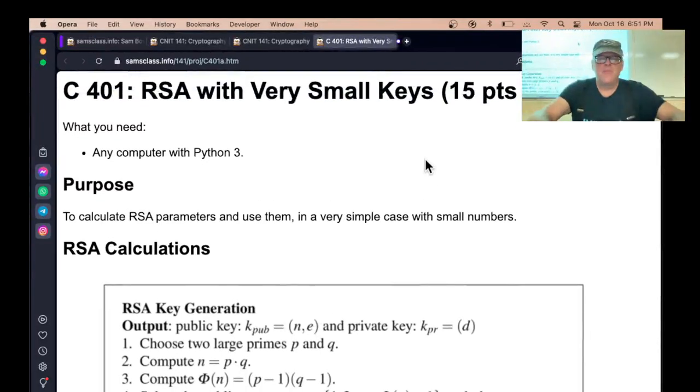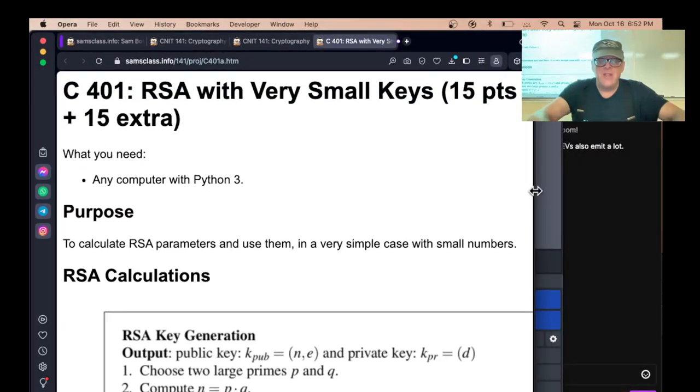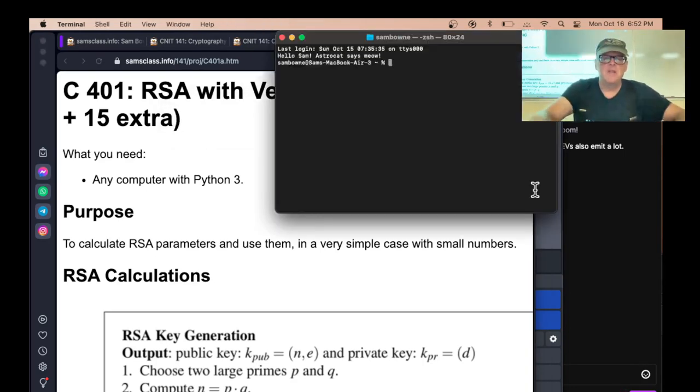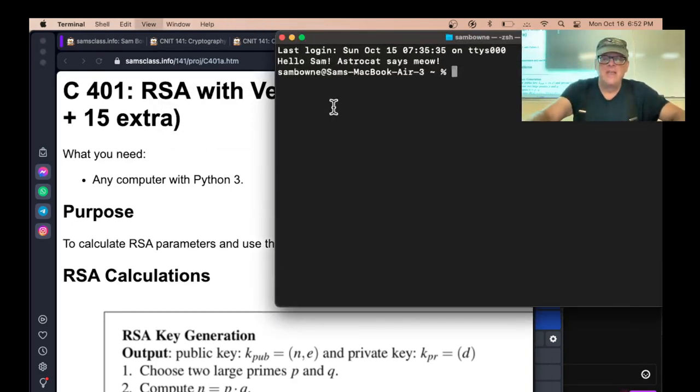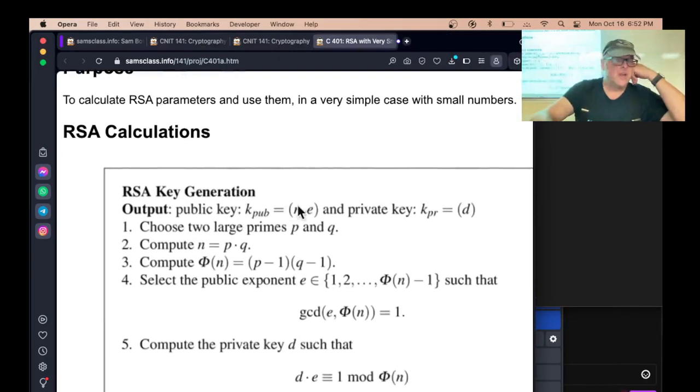So here we are, we're going to do RSA, and this one is just so you understand the RSA attacks, RSA encryption. So let me just get a terminal. All right, so here's the story.